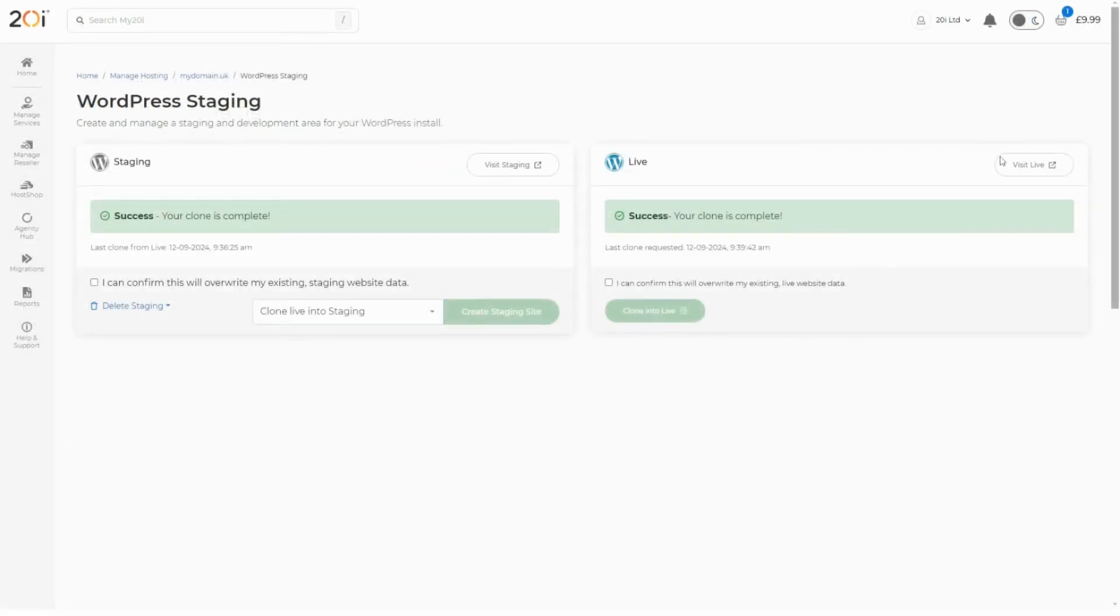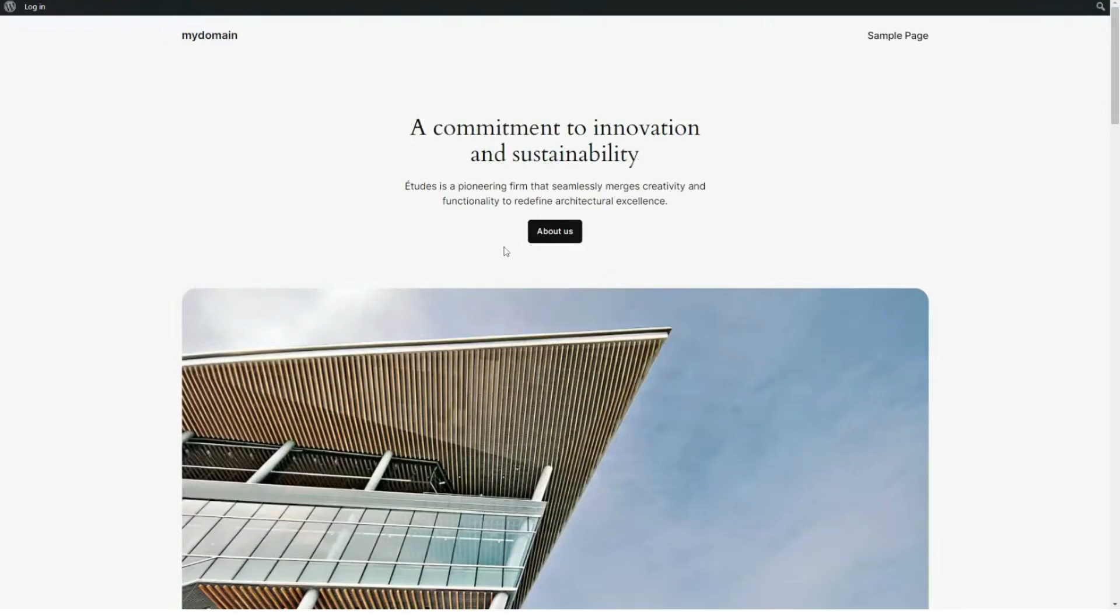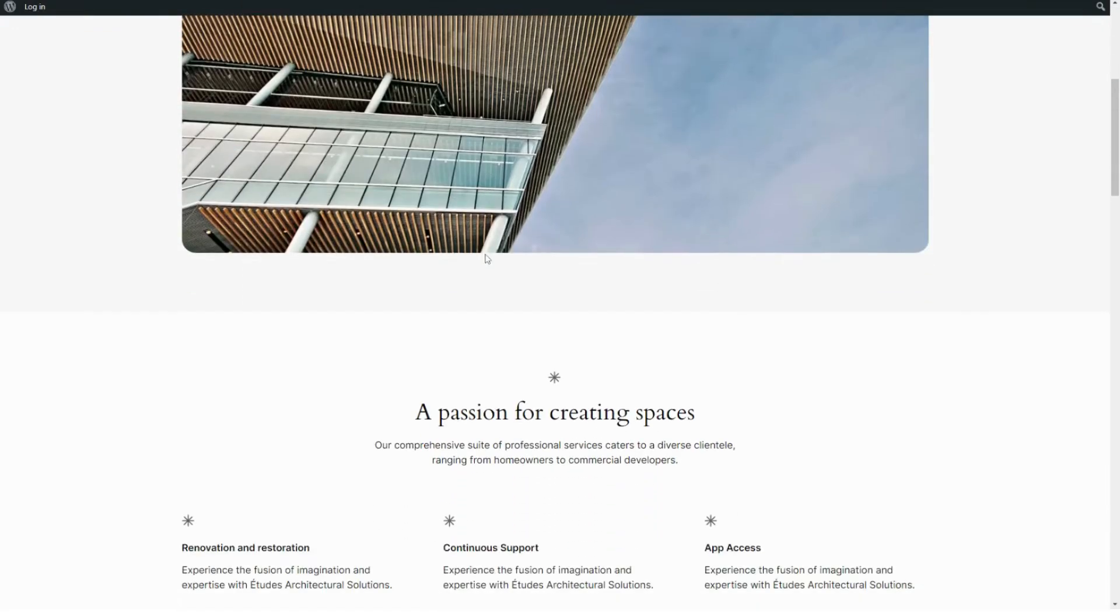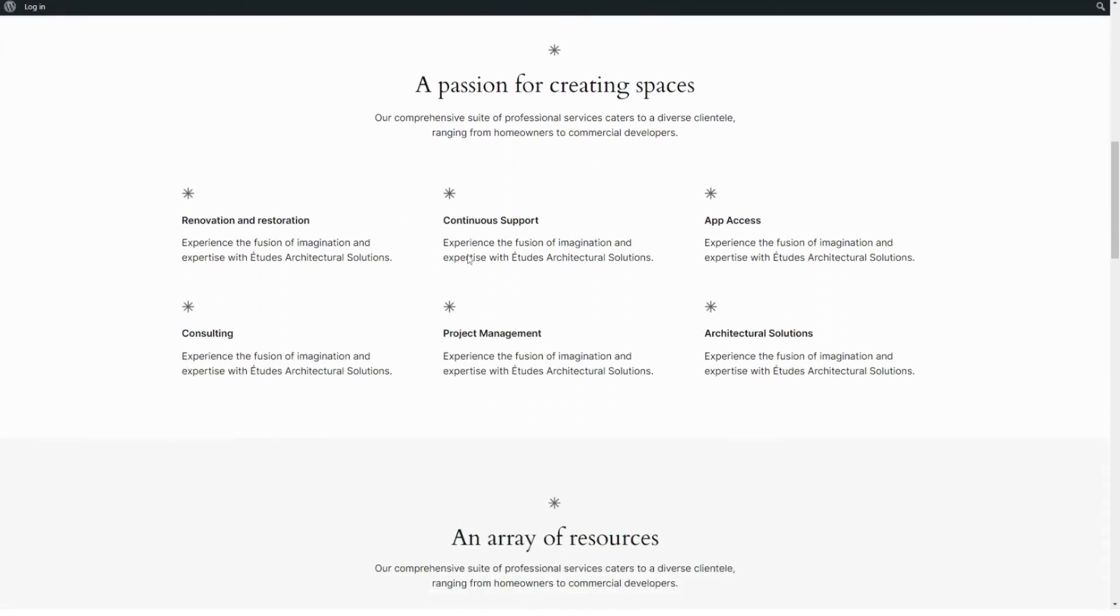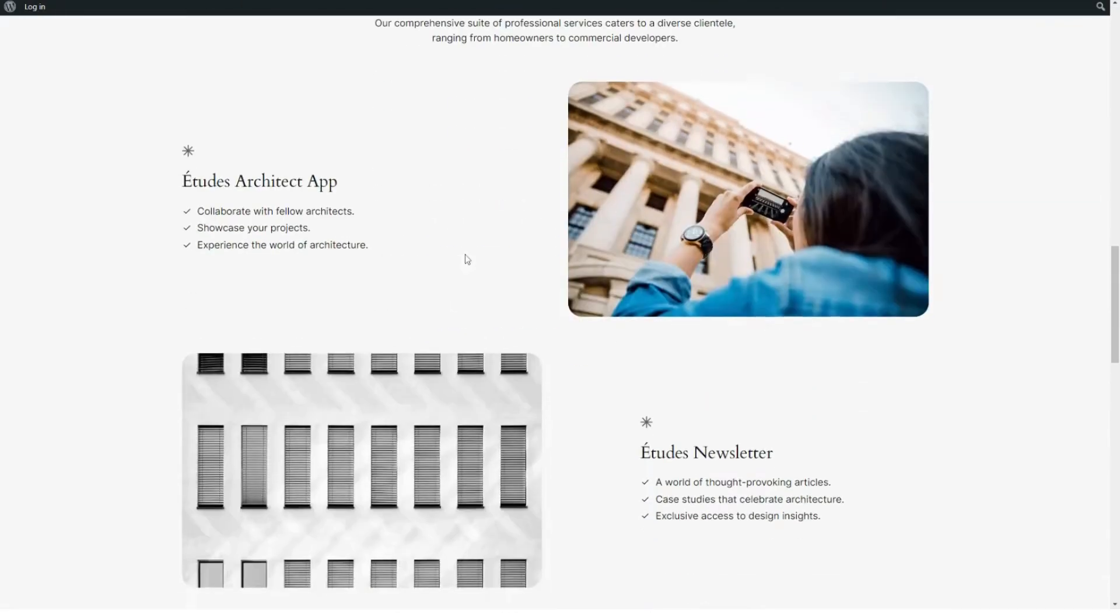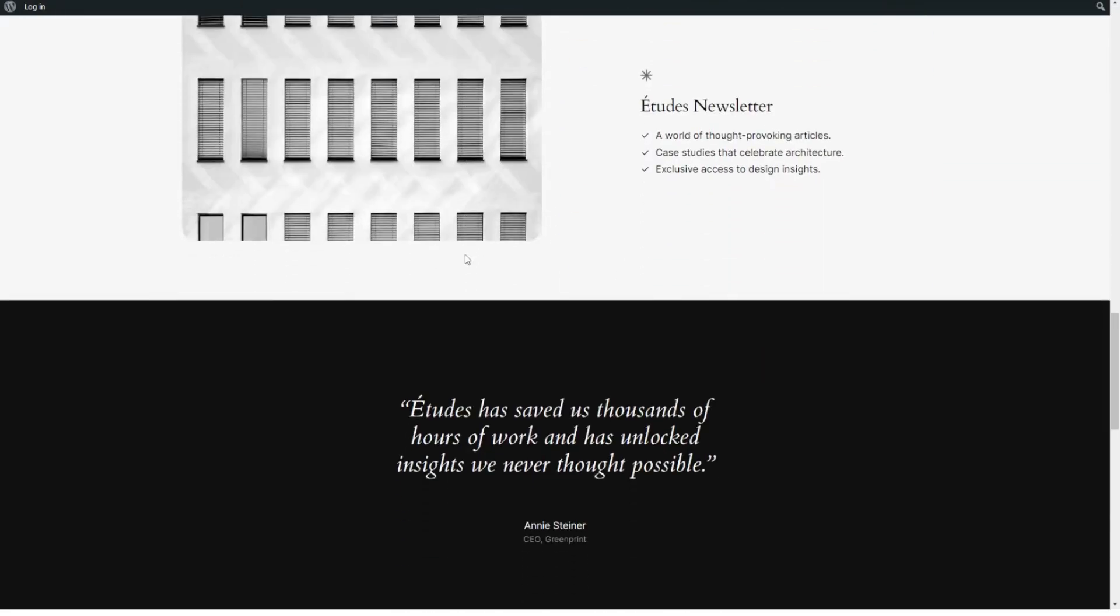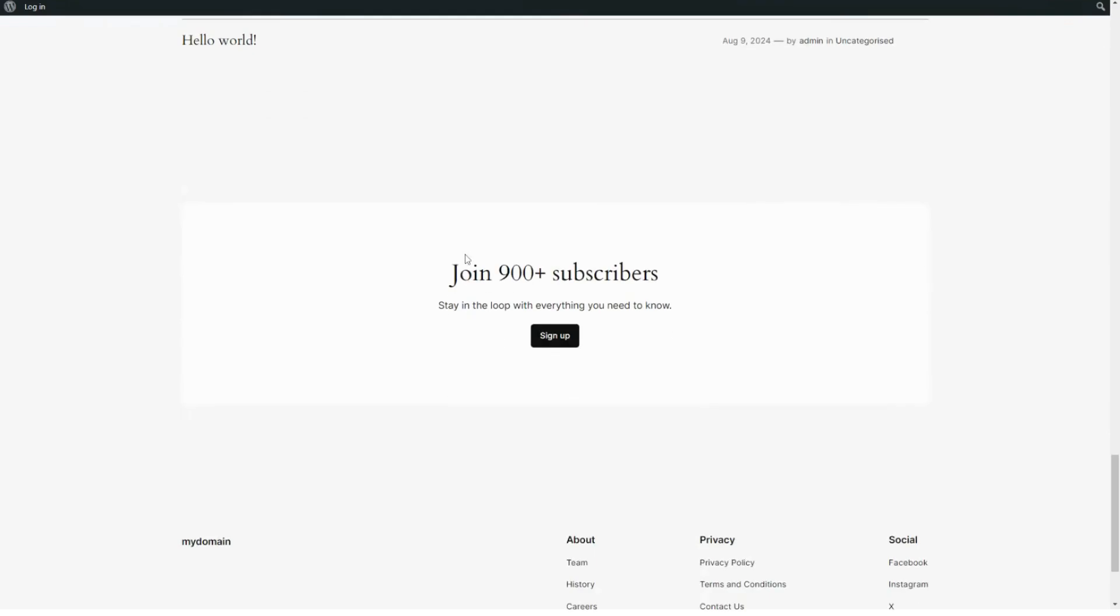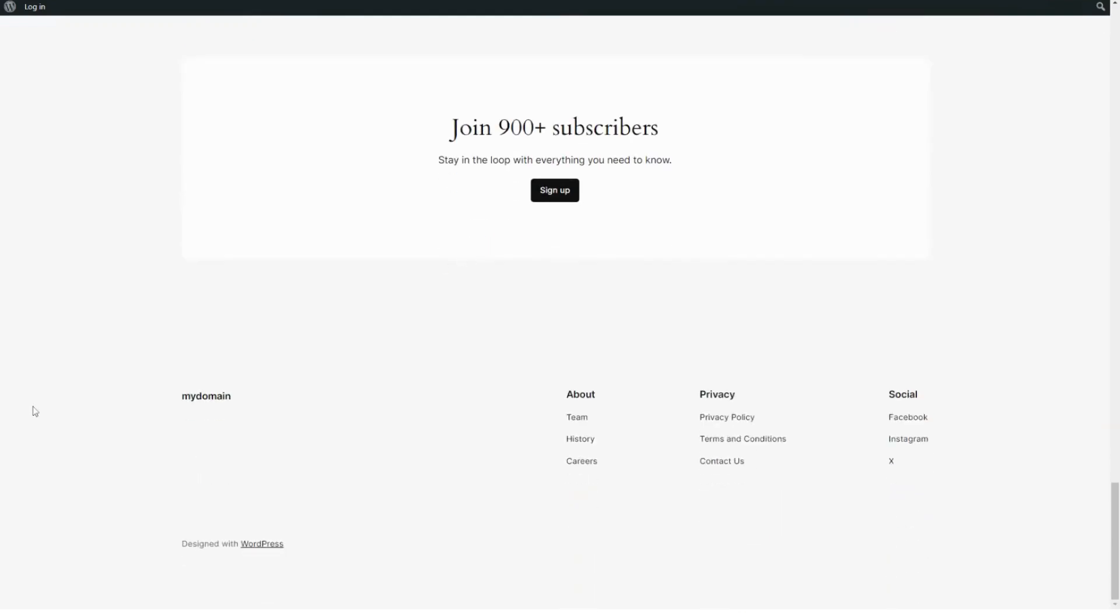That's it! Your staging site has now successfully cloned into your live website. If you need any further assistance, please feel free to reach out to our technical support team who will be happy to help. Thanks for watching and don't forget to subscribe to our YouTube channel so that you never miss an update.